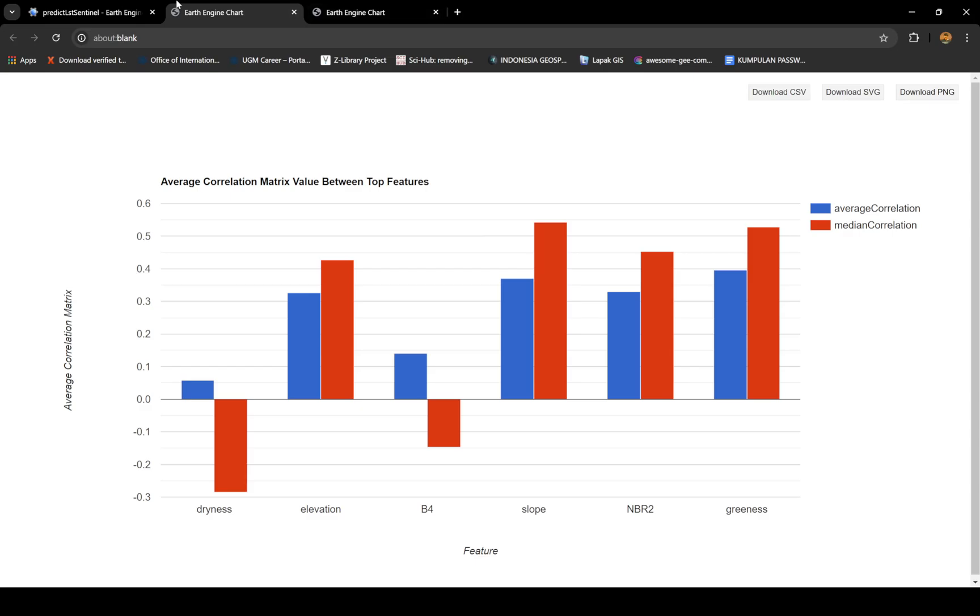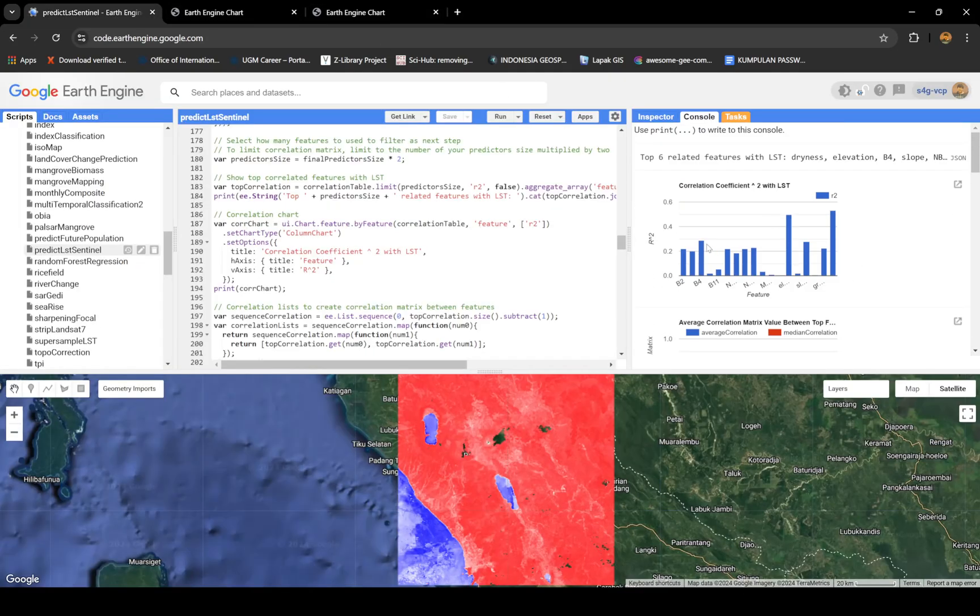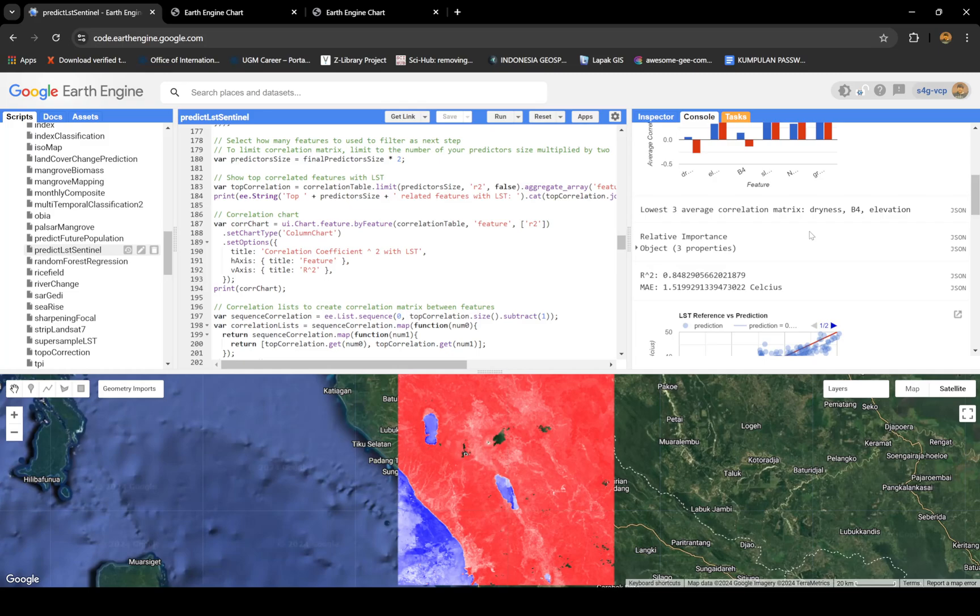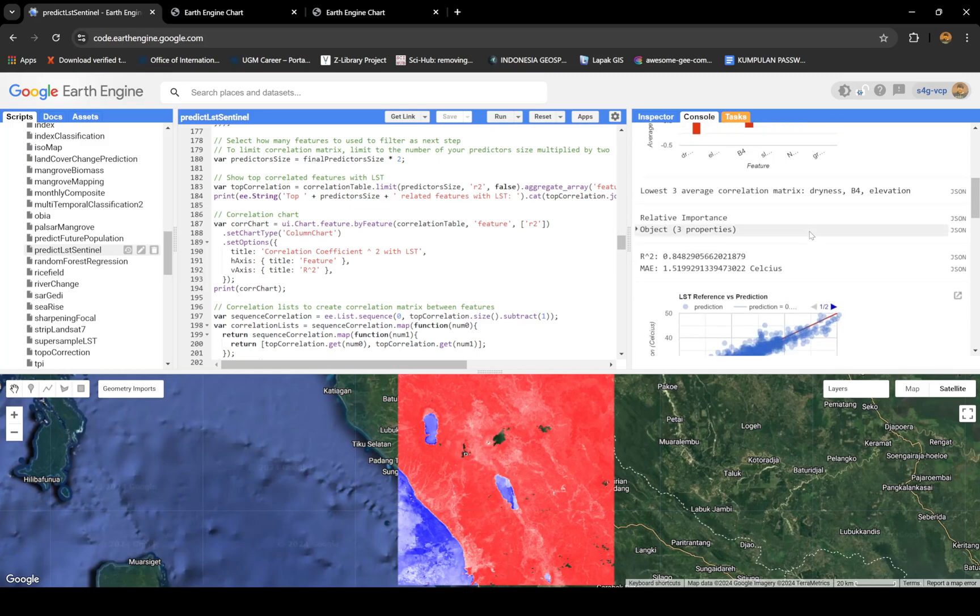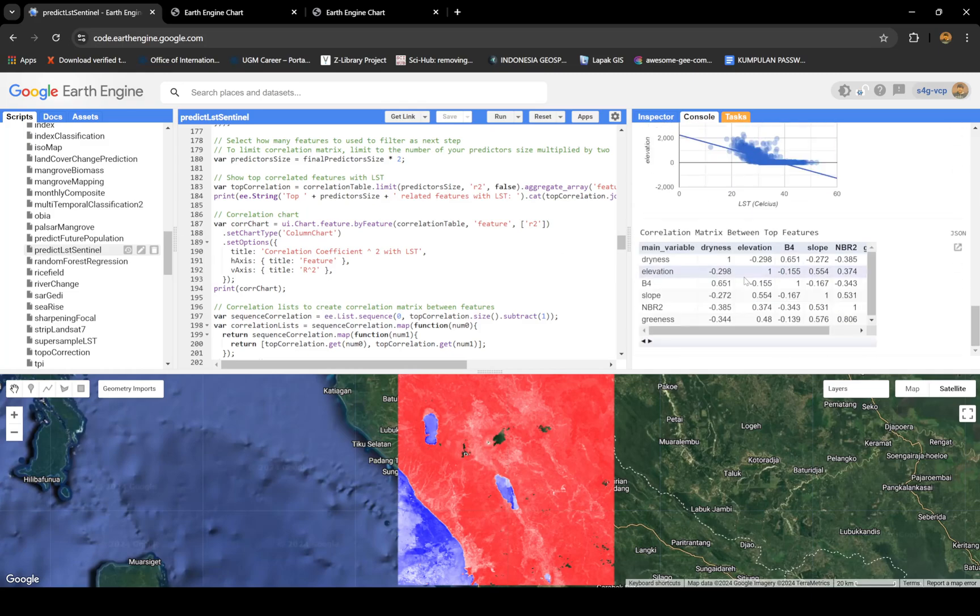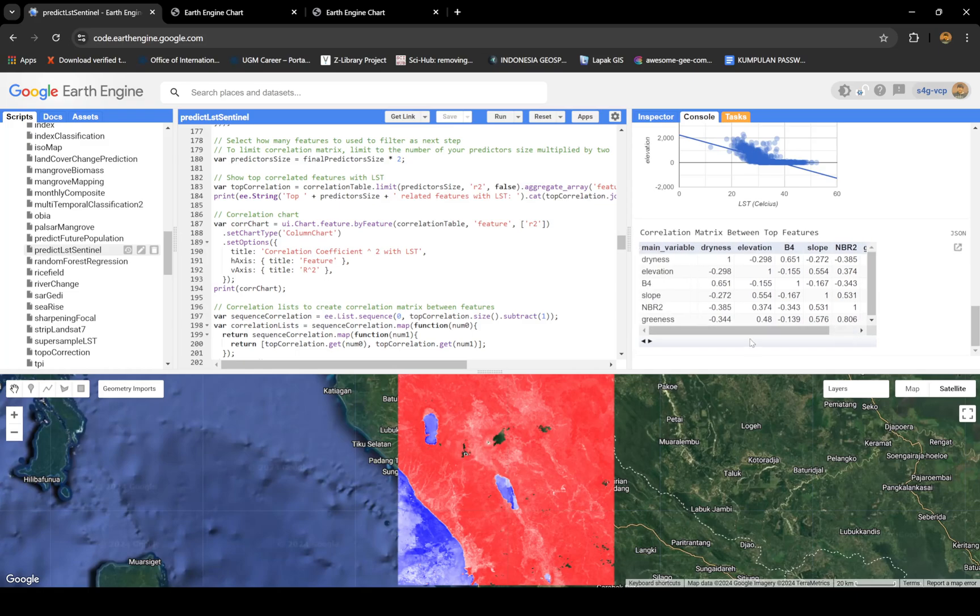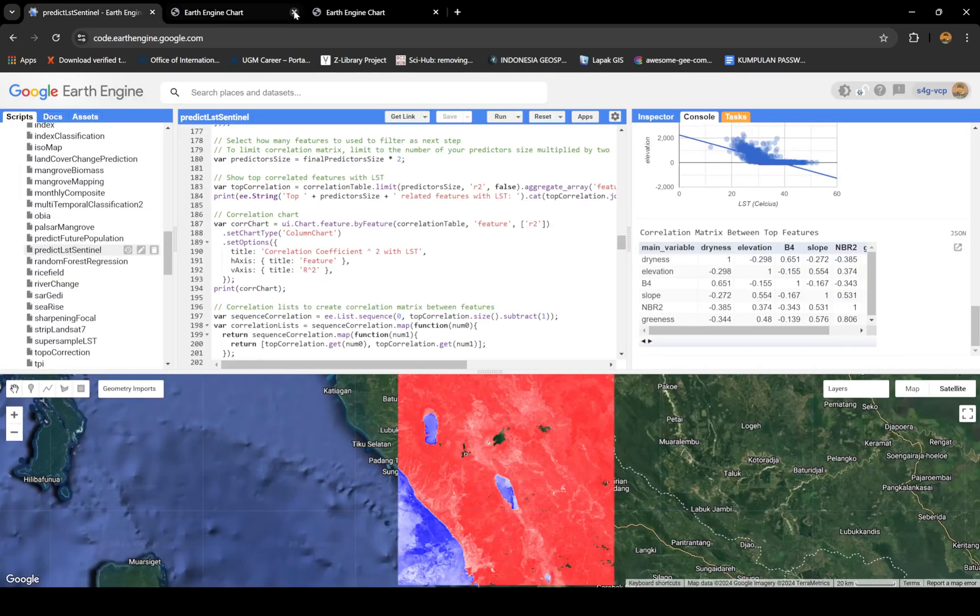From this, I use only dryness, elevation, and band 4. I think that's the lowest correlation matrix basically. That's how I decided, or maybe this is the correlation matrix I meant, the numbers.